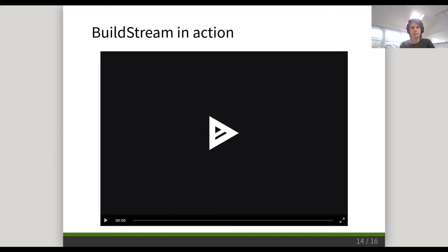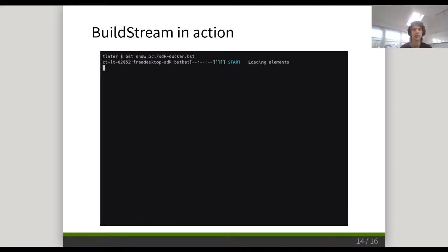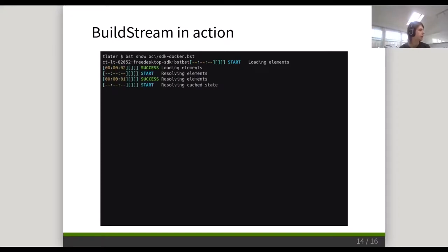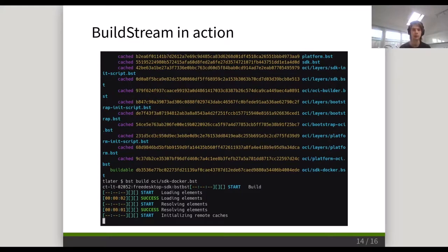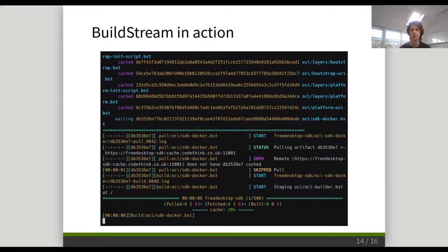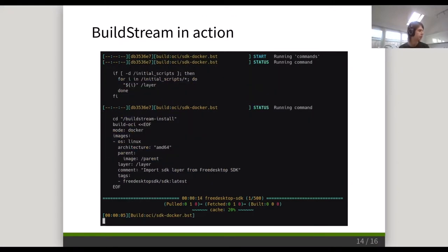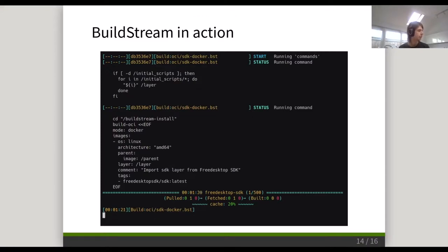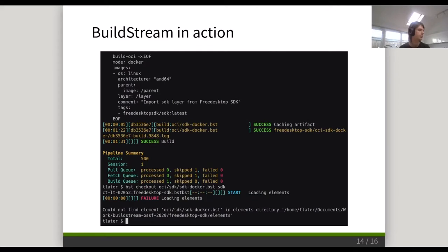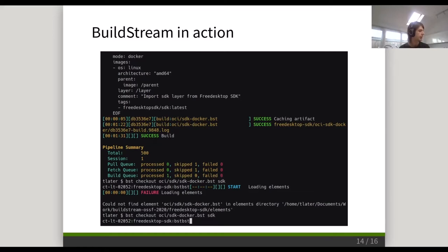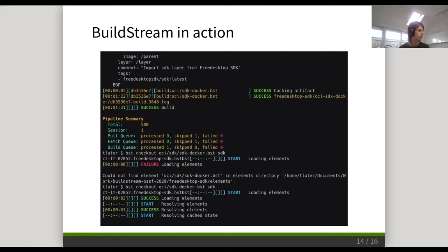I'll show you Buildstream actually in action here. This is the Freedesktop SDK that I was talking about earlier. This command will load up all four elements and show their current state. You might notice that most of this is already cached — Buildstream will remember over time what it has built previously and just keep those elements around. One of these elements needs to be built still, so we invoke the build command. Buildstream will pull the sources and dependencies together, figure out how to build a sandbox, and start running the build commands. It completes its build, at which point it has its build artifact somewhere deep in the file system. We can check this out in the directory.